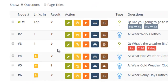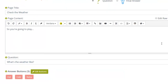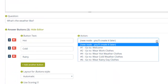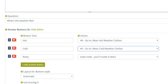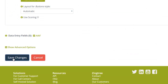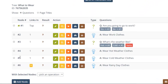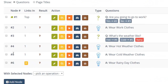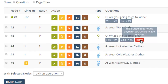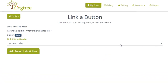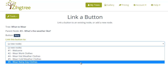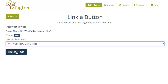Now, let's assign button actions for the Check the Weather node. Notice we forgot to assign one button, which still appears red. We can also assign this button by clicking it in Overview. Simply pick the node that this button goes to, and click Link to Node.